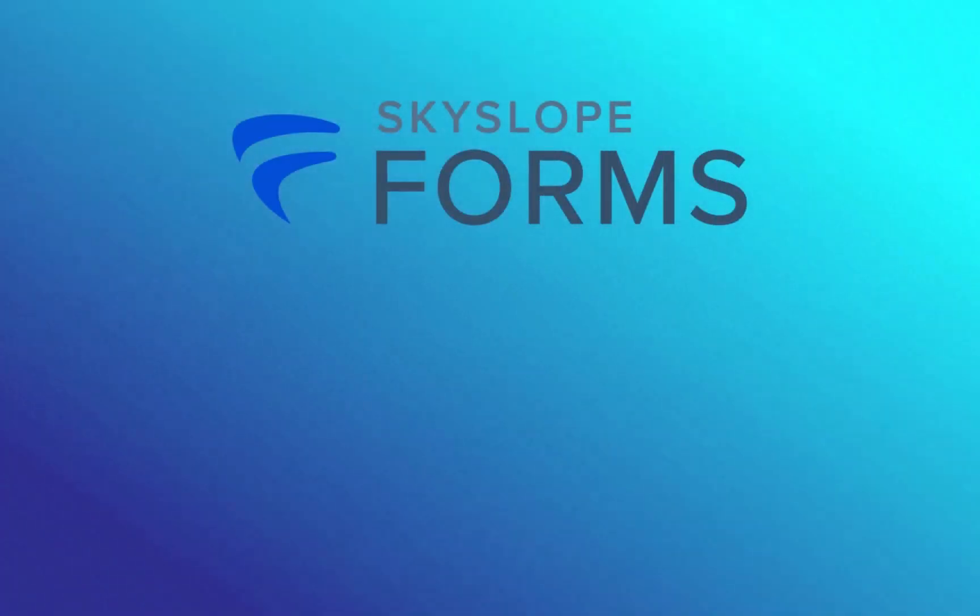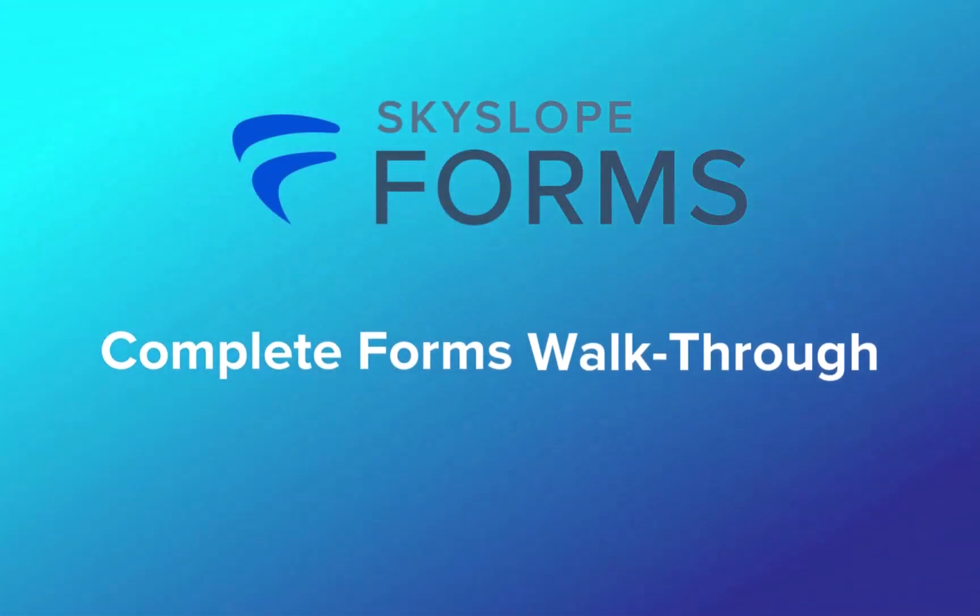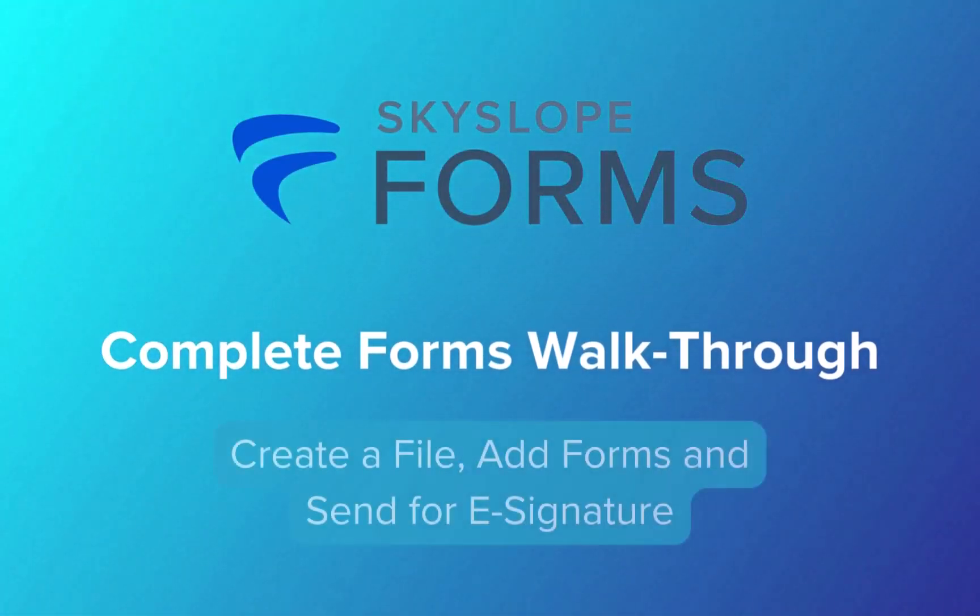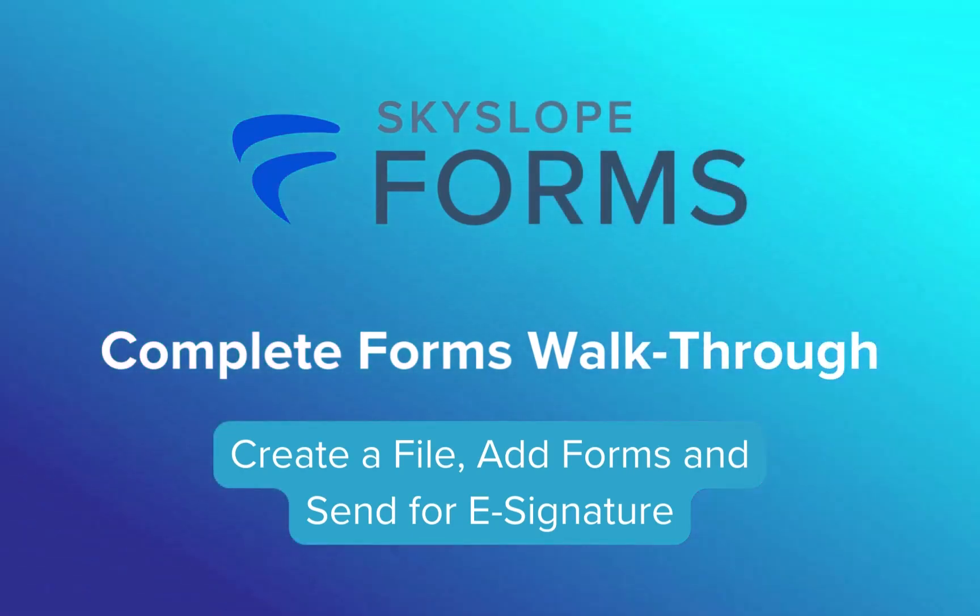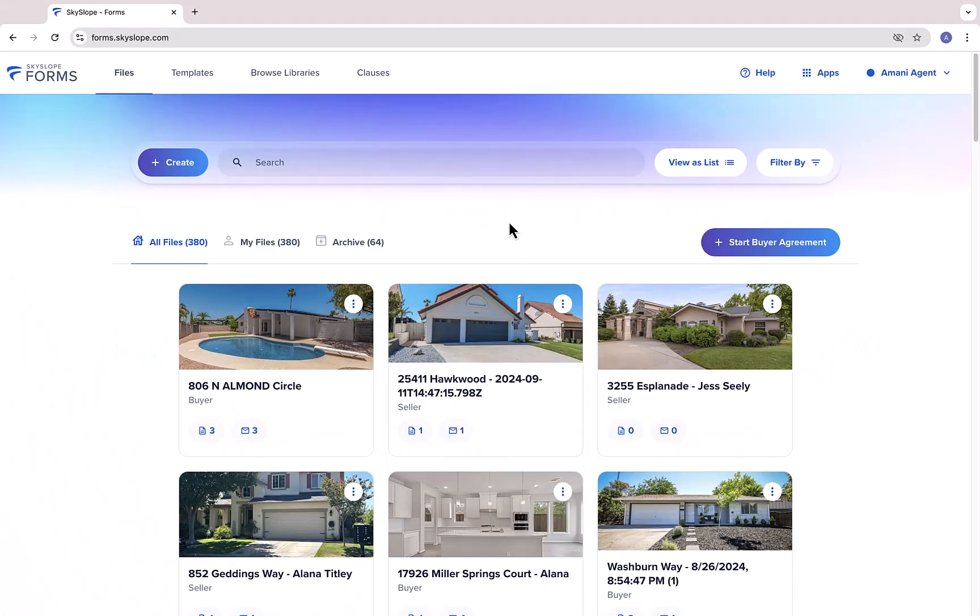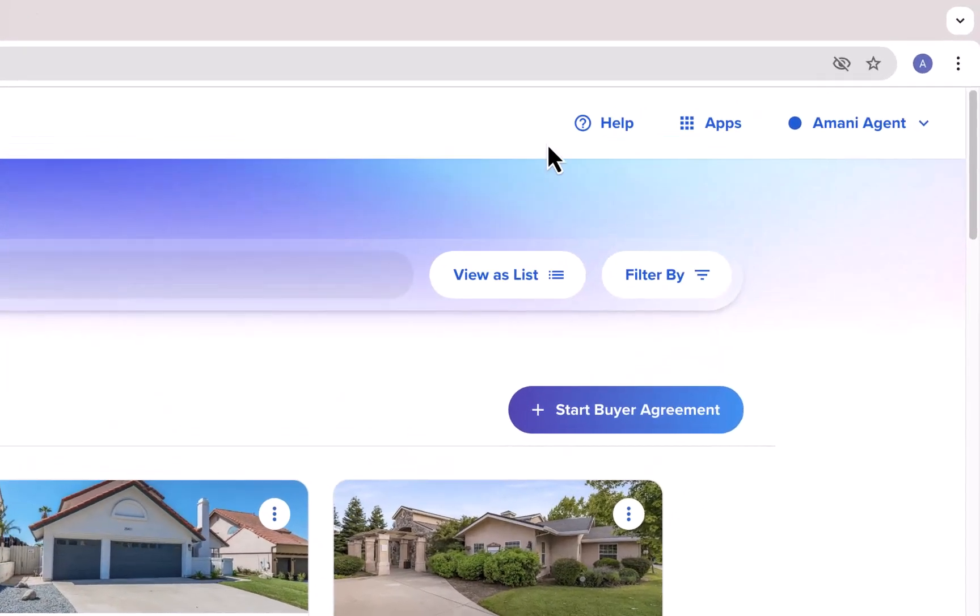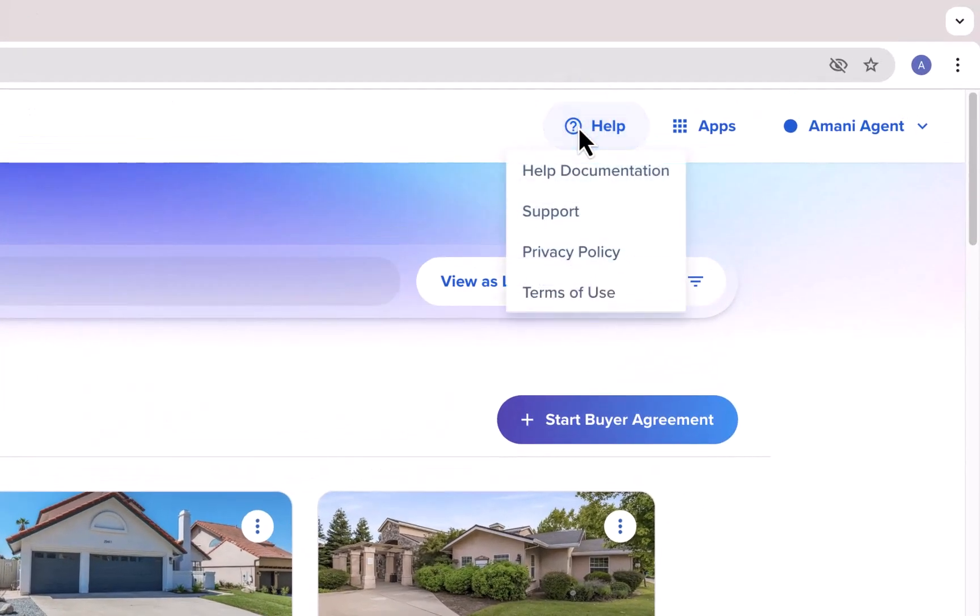Welcome Skyslopers! In this video, we're going to take a deep dive into the Skyslope Forms tool, walking you through the complete Forms workflow, start to finish. To get started, here we are on the Forms dashboard. Now, if at any point you get stuck or have a question, click on the Help button at the top of the page.